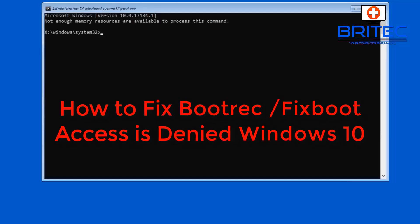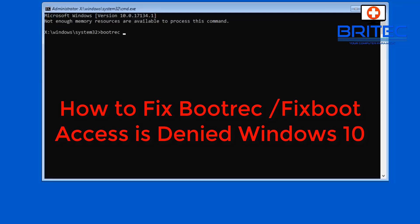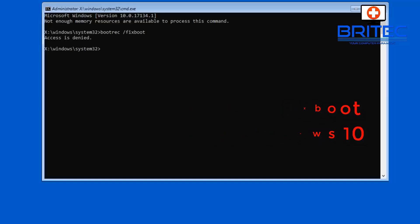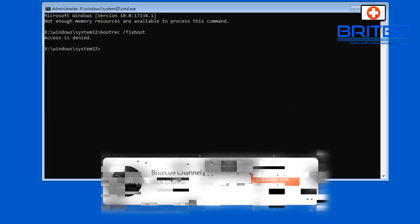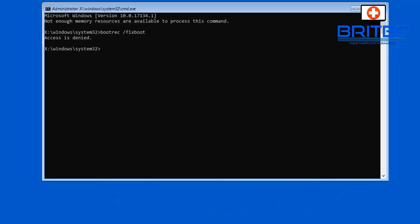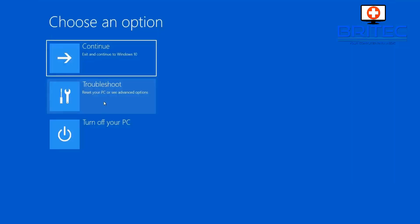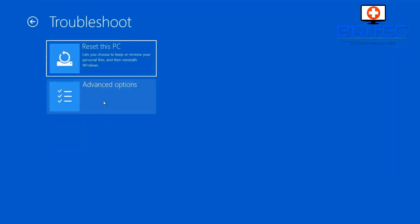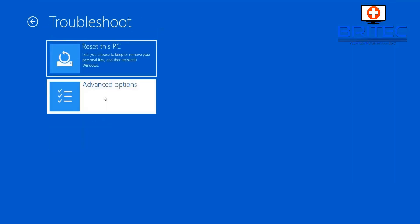What you guys got another video here for you, this one is the bootrec /fixboot and you get access denied and I'm going to show you how to resolve this issue. Now normally when you boot up to a Windows CD and you're trying to repair the master boot record and you run a bunch of commands, when you get to the bootrec /fixboot you get access denied. So in this video I thought I'd make a video to show you how to get around this and resolve this issue.